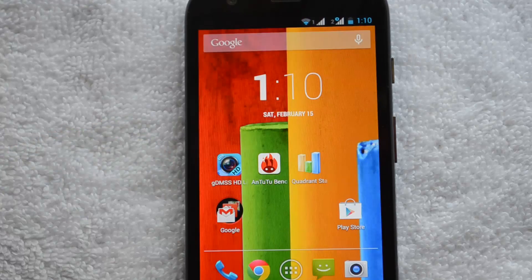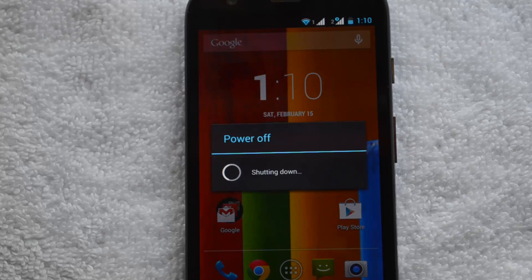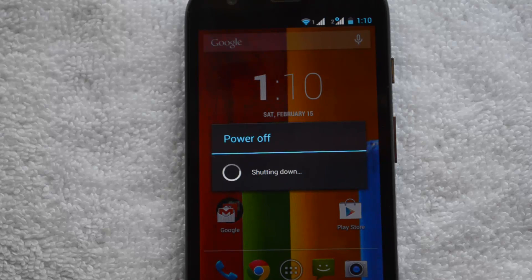The phone will now power off and the update will start installing. We'll have to wait approximately five minutes before the process is complete. Once done, you will have Android 4.4.2 KitKat on your Moto G.